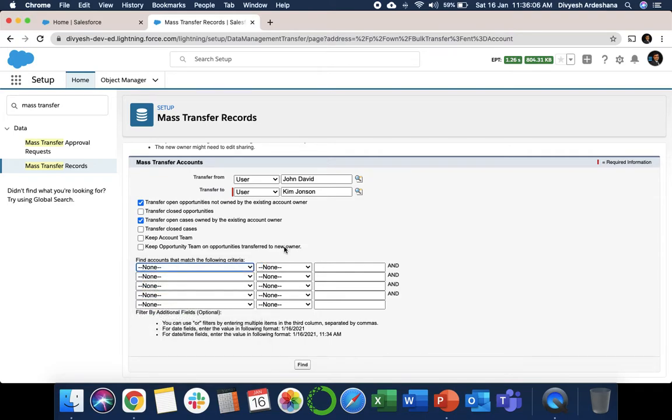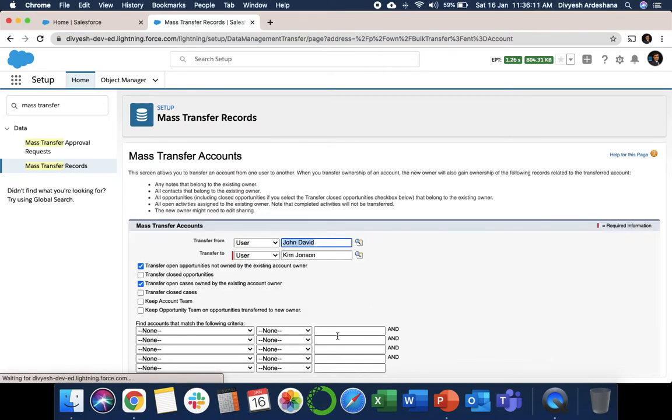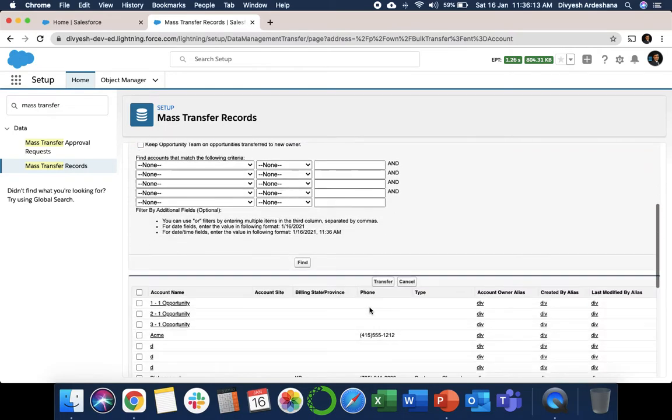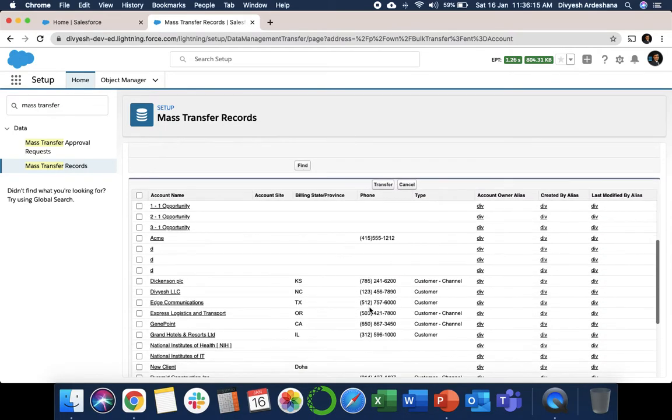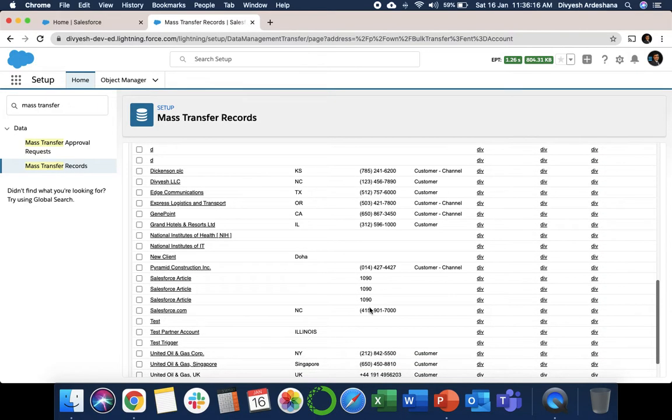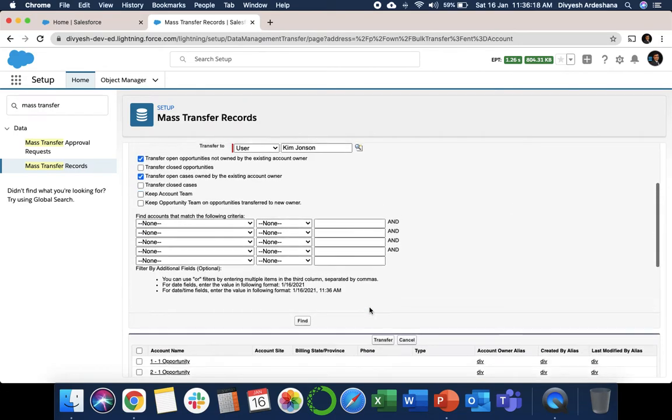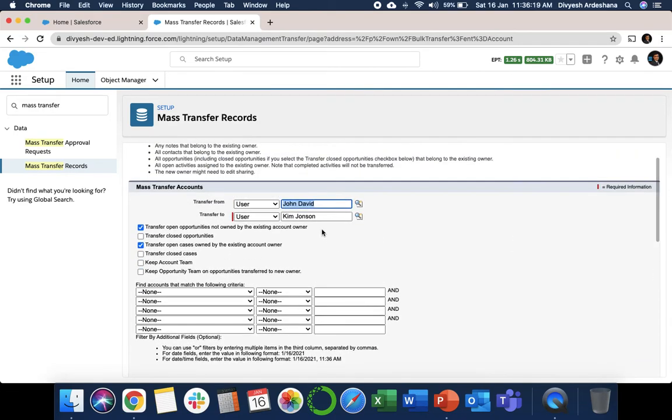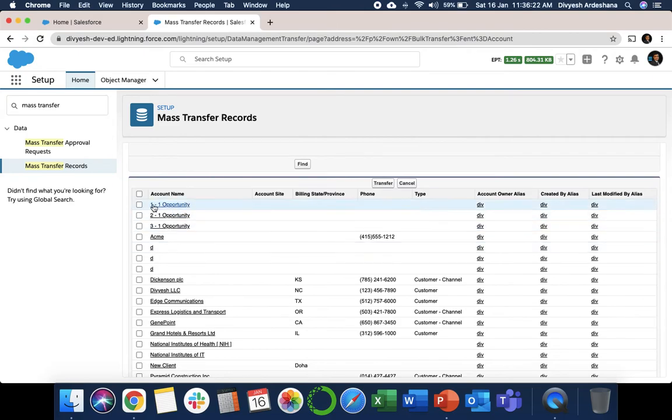Once you click on Find, you can see all the accounts which are under John. Then we can see: okay, I need this, I need this, I don't need this. But in our case,